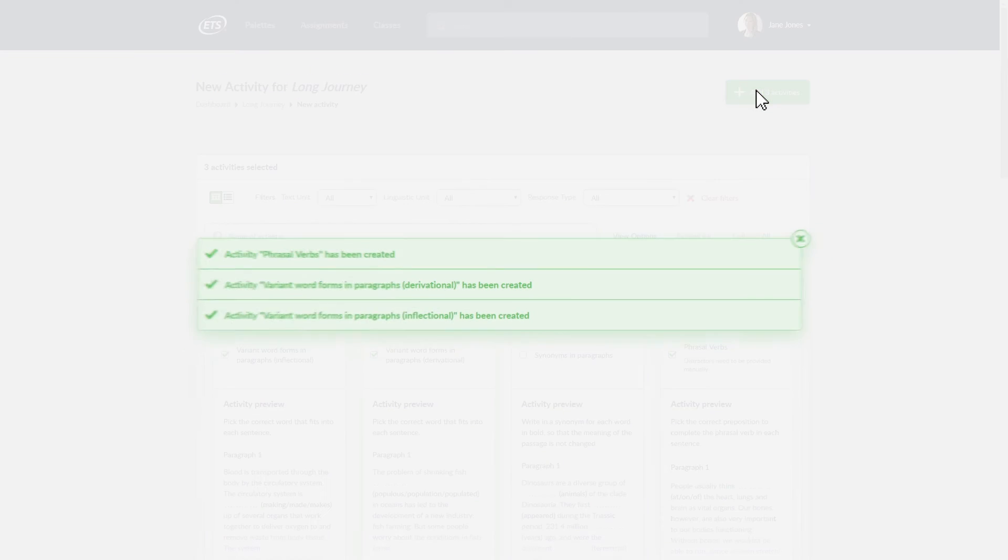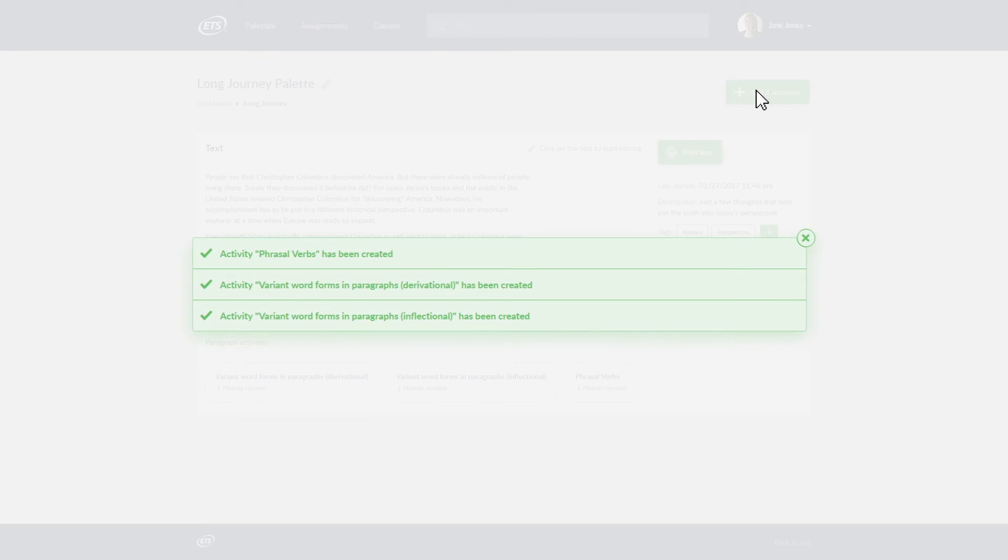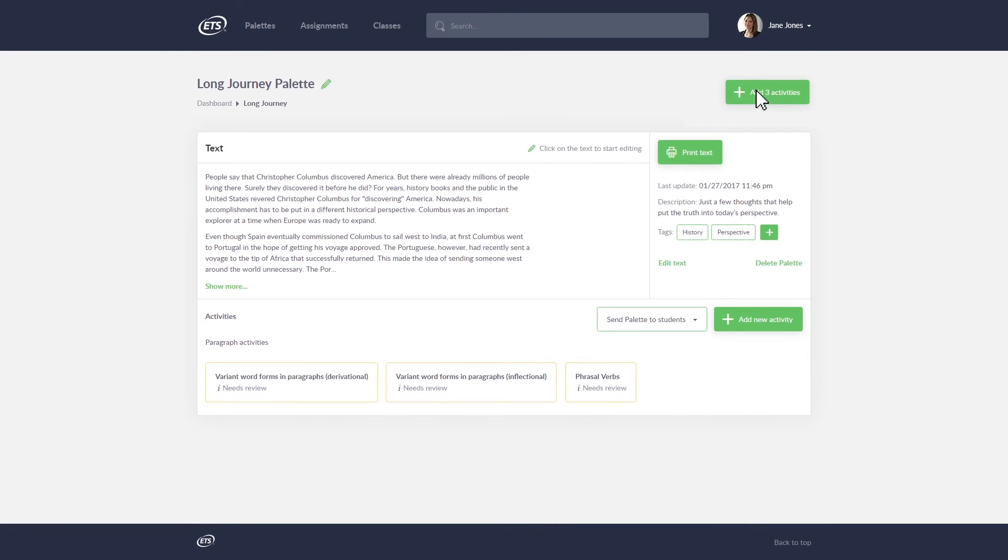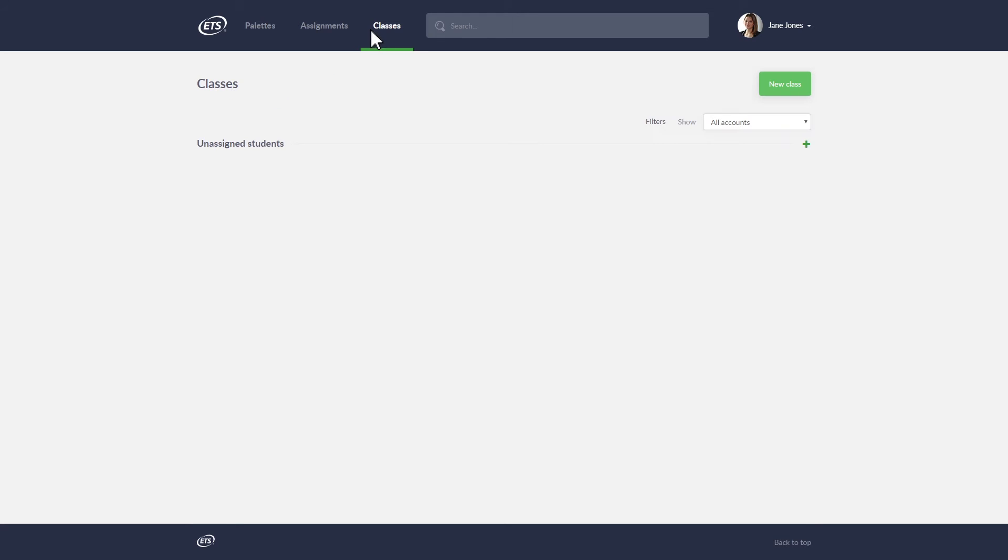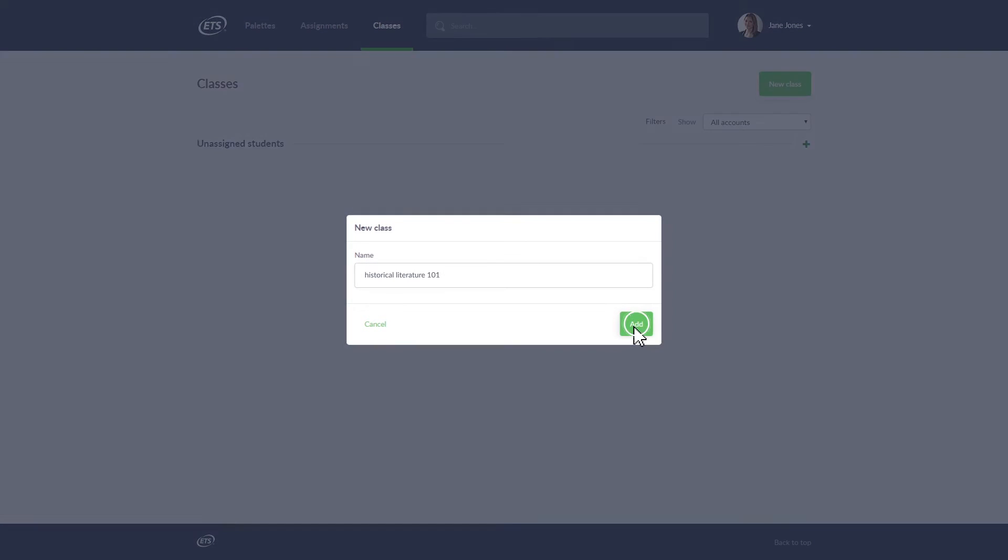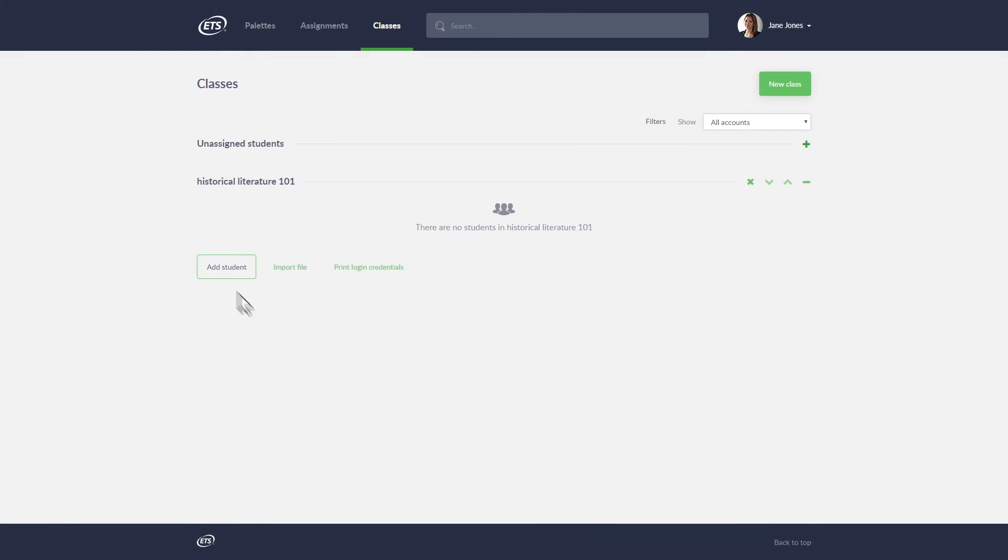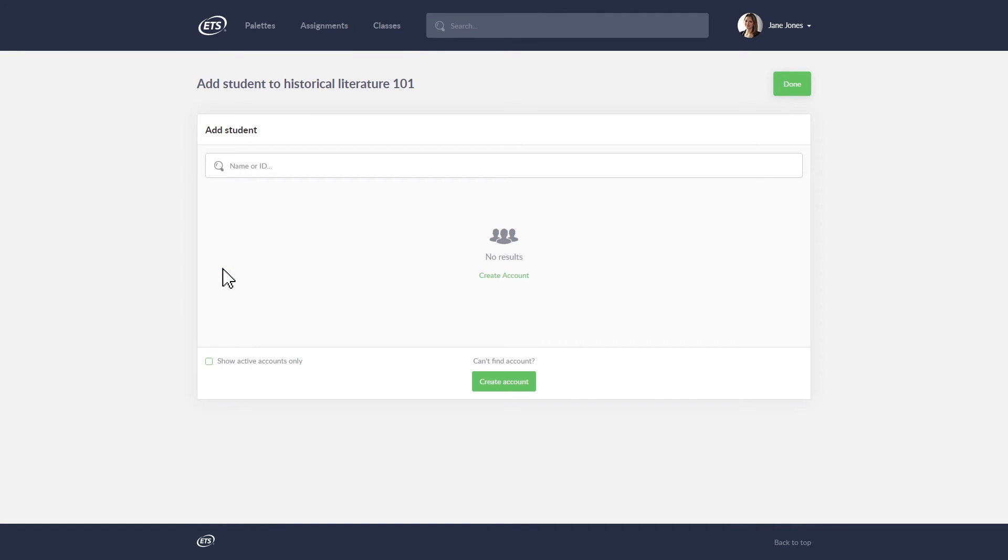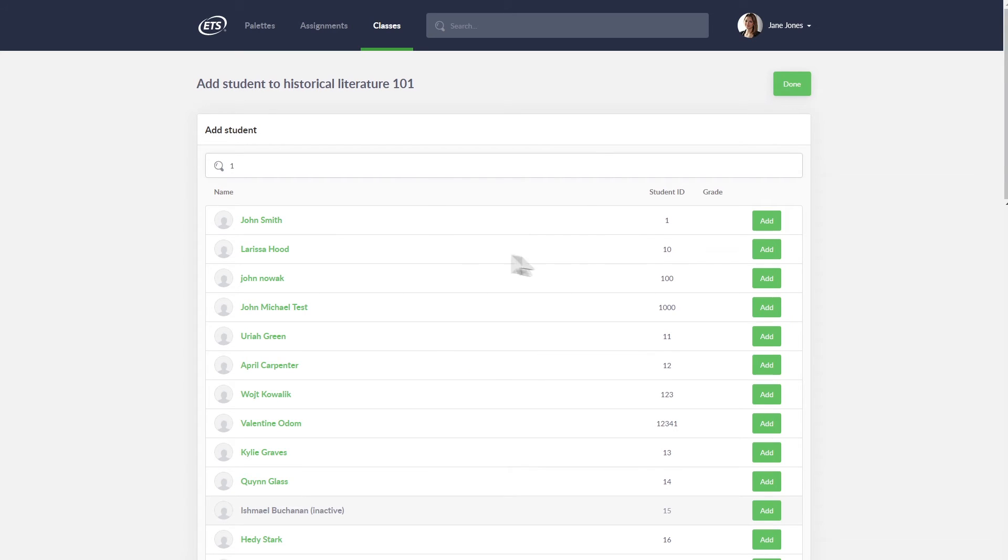Before you send the palettes of interactive activities to your students, you must create a class with an account for each student. Simply choose Classes in the top menu and click on the New Class button. Name your class, add students to your class, and click Done when you are finished.